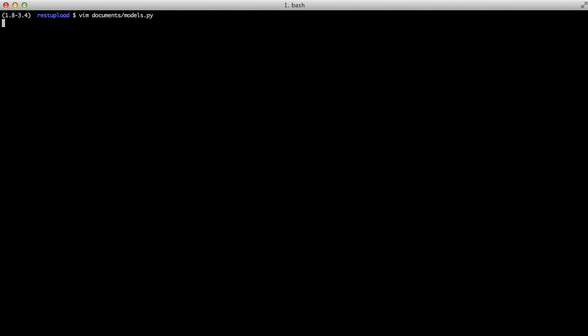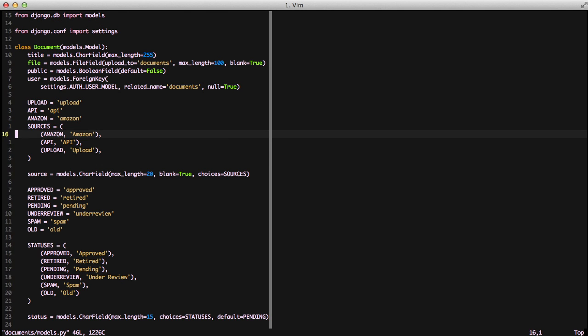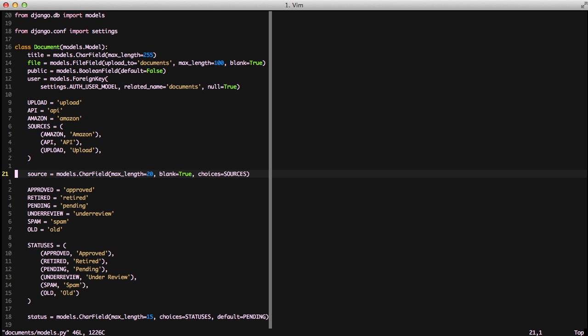First, let's go ahead and take a look at our document object. Notice that we have a source field as a character field, and we have choices from above of upload, API, Amazon. And then we have our constant of sources, which is a list of tuples. We're going to use this so we can more easily do filtering based on the source of our documents.